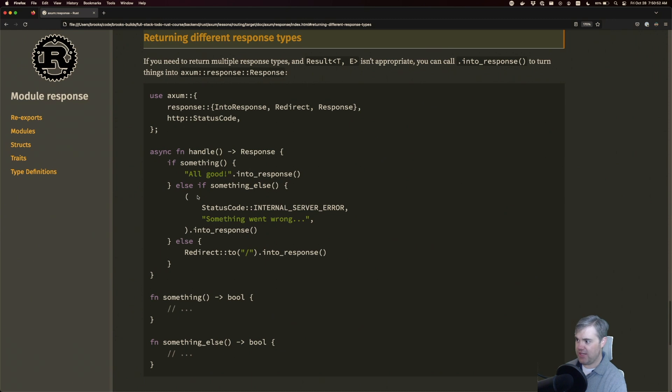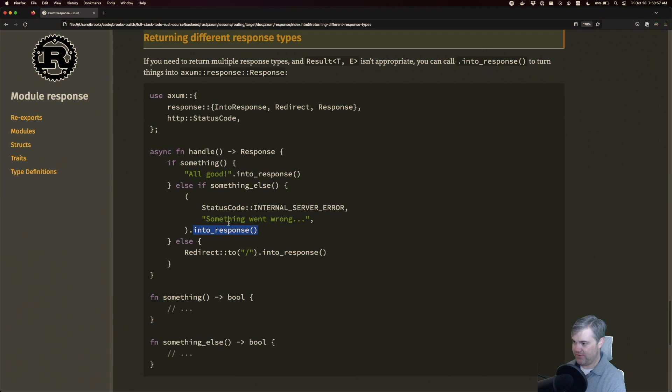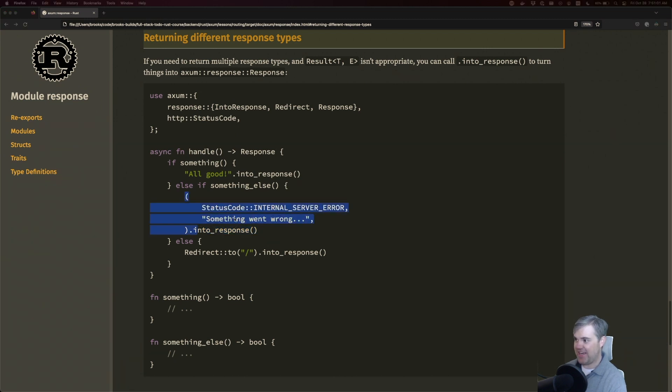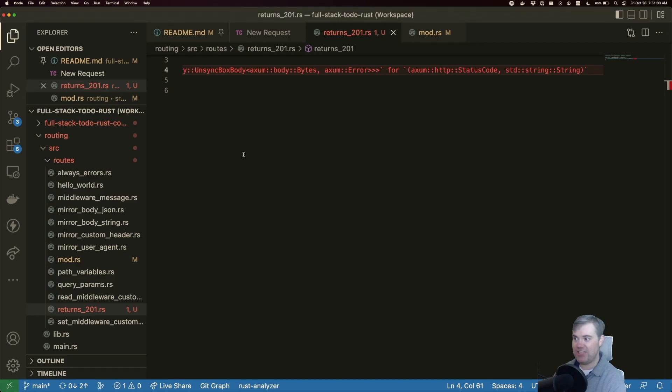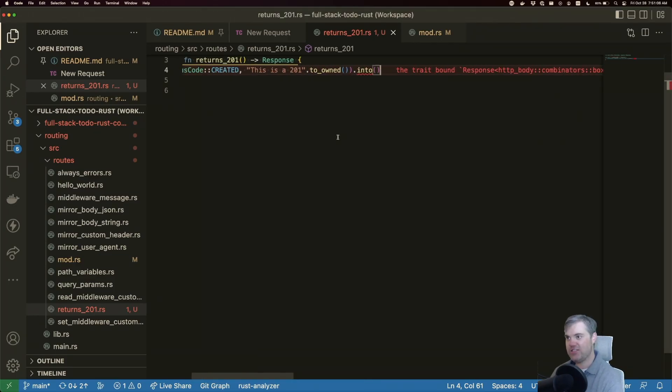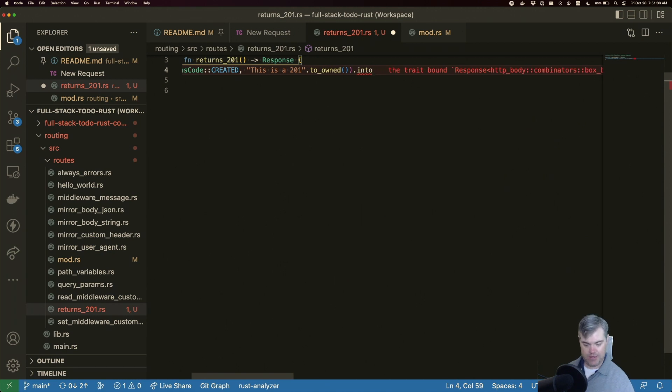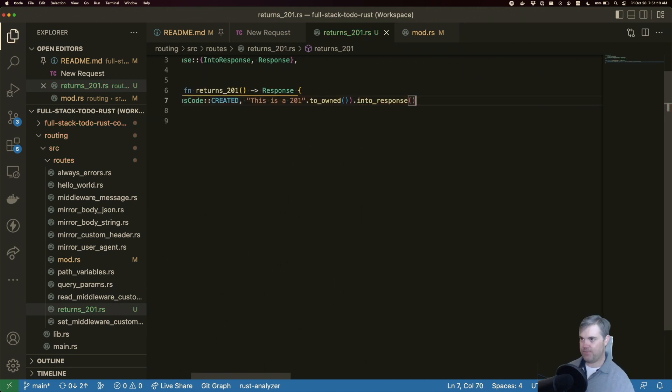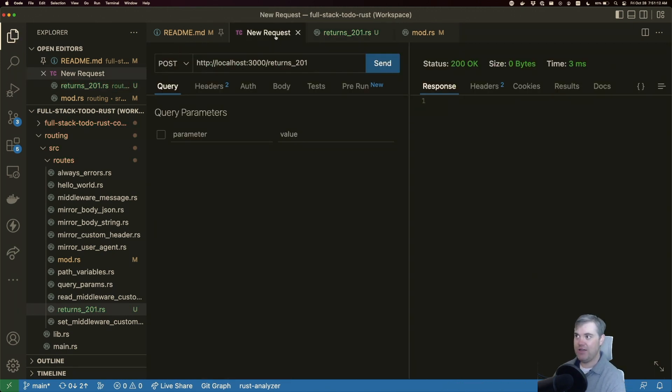All right. So here's what we're looking for. It's this into response. That's what we're looking for. Because we have just a tuple, it's not into response. It's into response. Let's change that to into response. That makes it happy.